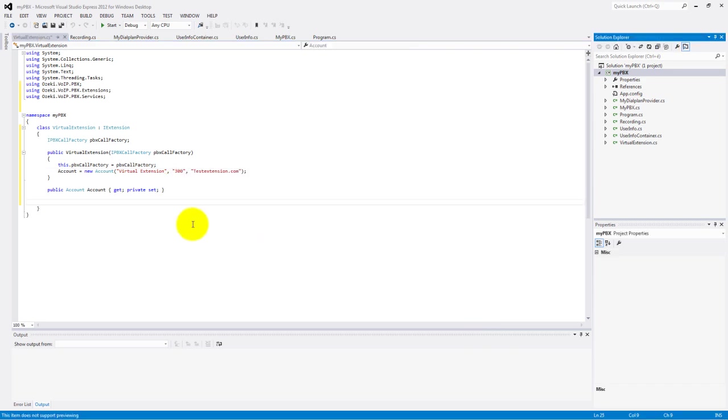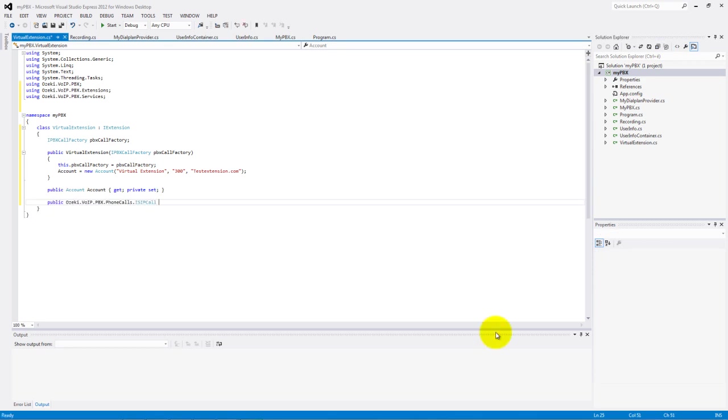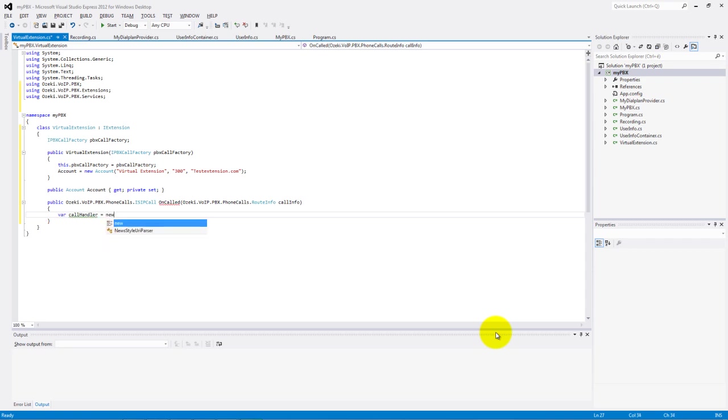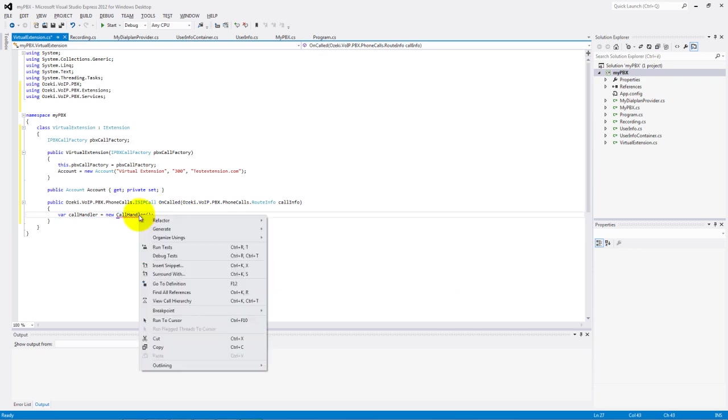Make a public ISIP call return type function named onCalled. We will use this method when our virtual extension has an incoming call. Make a call handler type object. But we don't have this class yet, so generate this class. We will handle the actual incoming calls with this class.